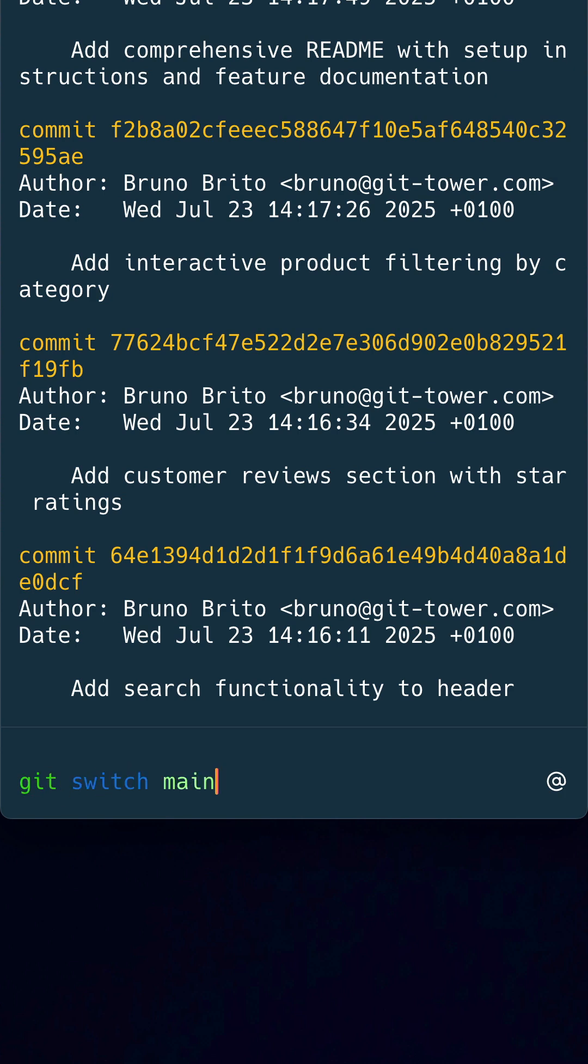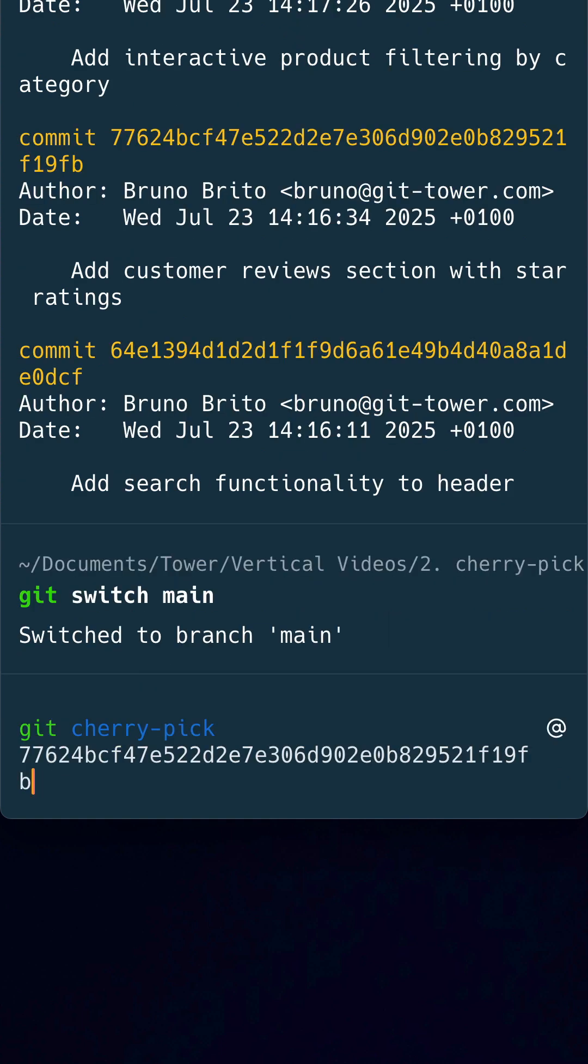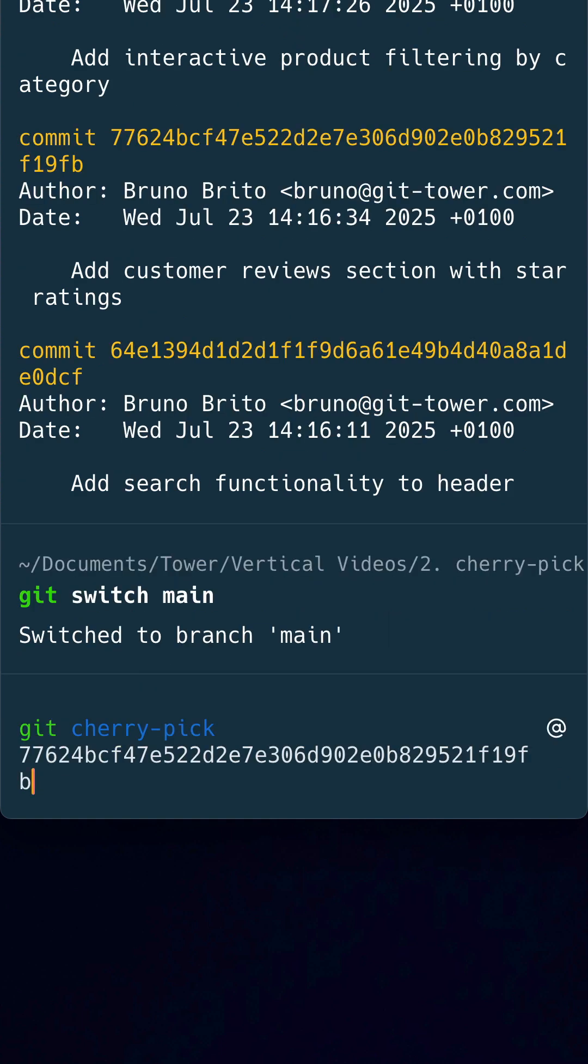Then I switch to the main branch. Now I just need to type git cherry-pick and add the hash that is in my clipboard.